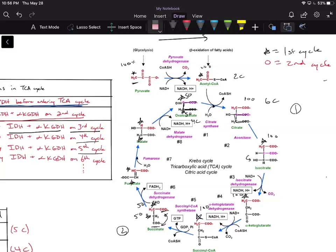So we see our radiolabel at 50-50 in these two carbons in citrate. Continuing through the cycle, we go 50-50 through isocitrate, then 50-50 into succinate, and we see the bottom two carbons radiolabeled 50-50.